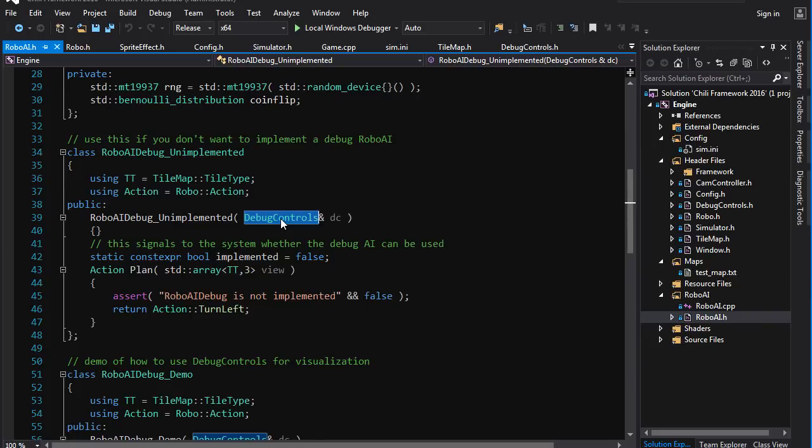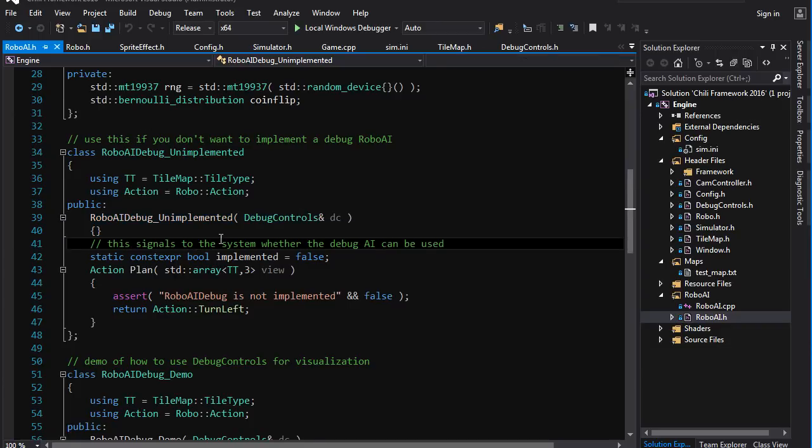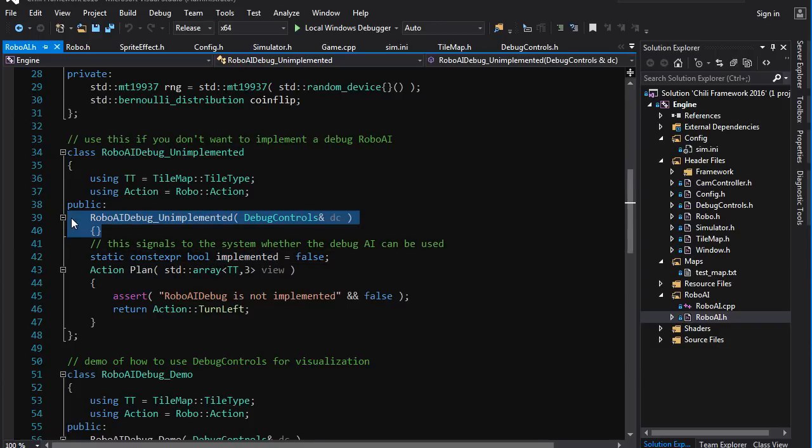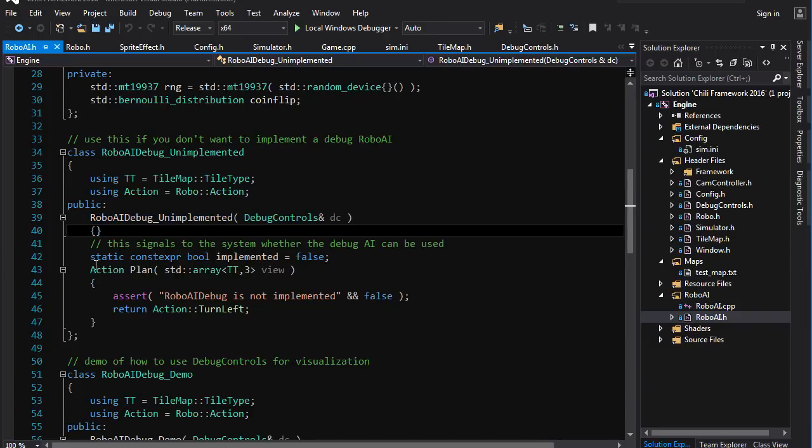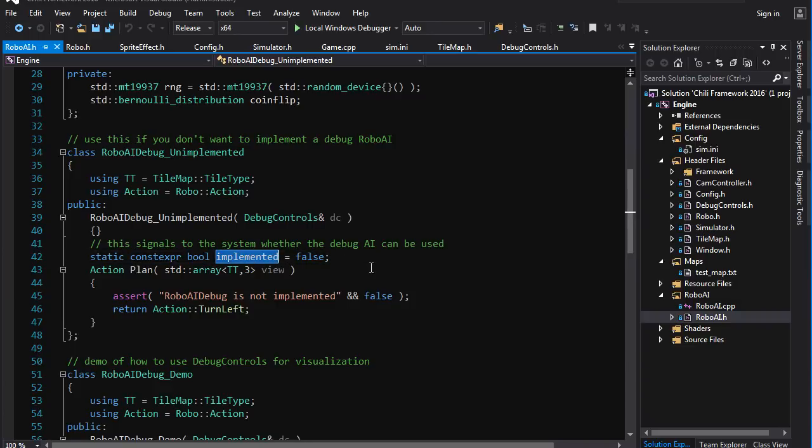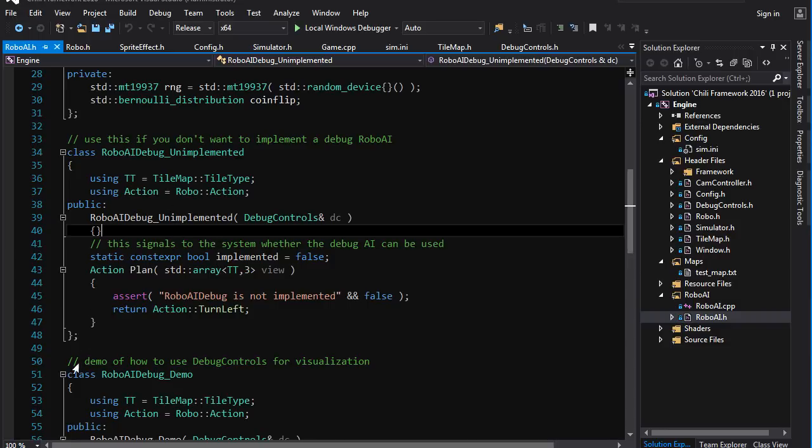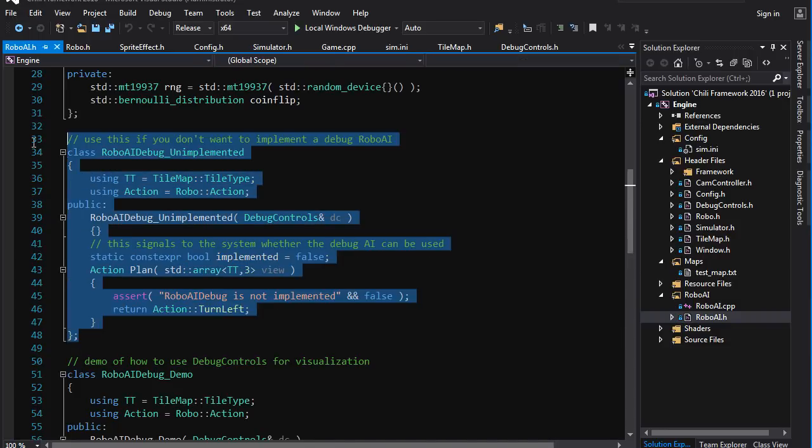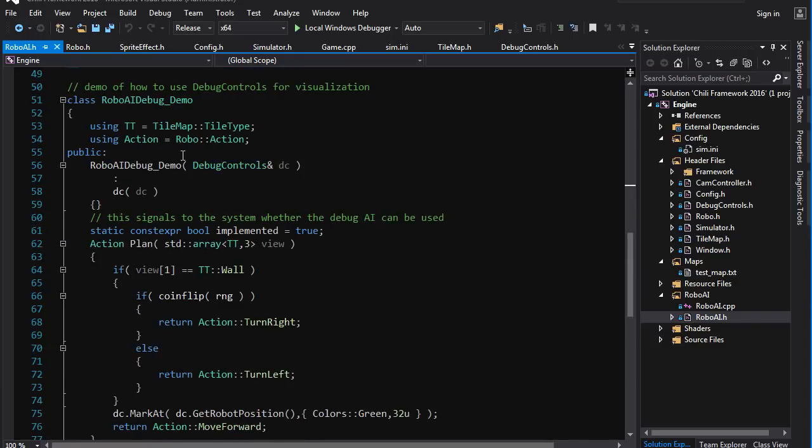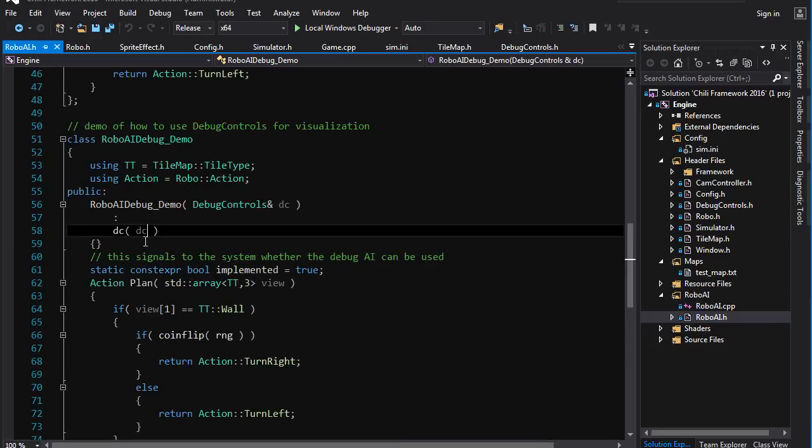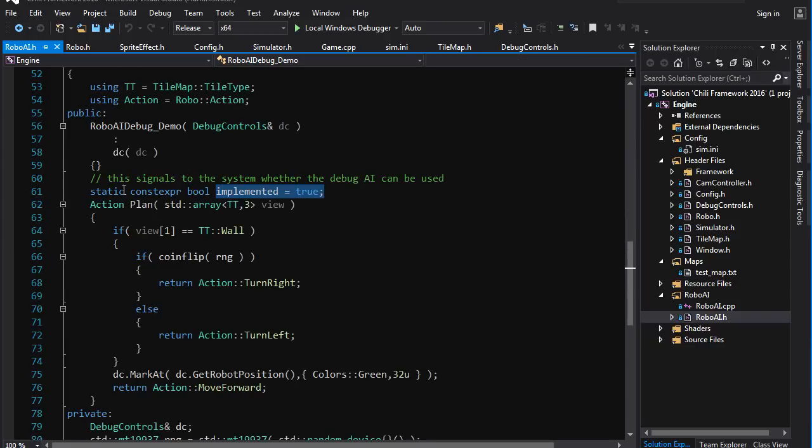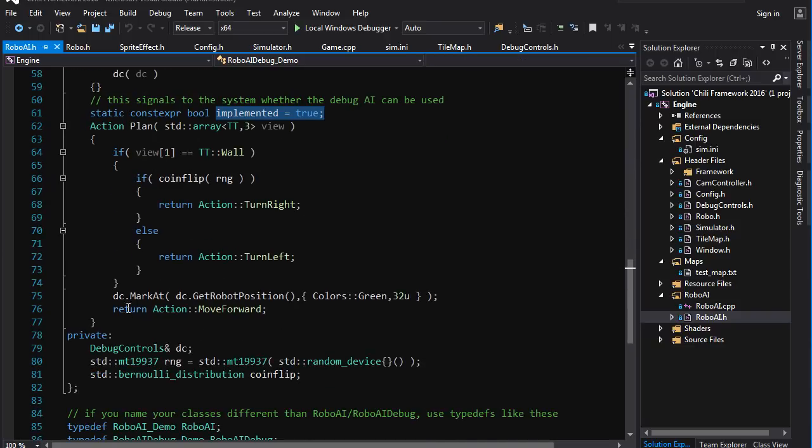And you can use that marking to create a visualization of your algorithm as it runs. I will be doing that when I show you my solution. So you can take advantage of this during development. You can create a debug version of a robot. It has to have this constructor. It has to have a bool implemented, const expression bool. And that is the signal to the engine whether or not this is an implemented debug or whether robo AI debug is unimplemented. So if you set this to false, you're signaling that you are not implementing visualization debug AI.